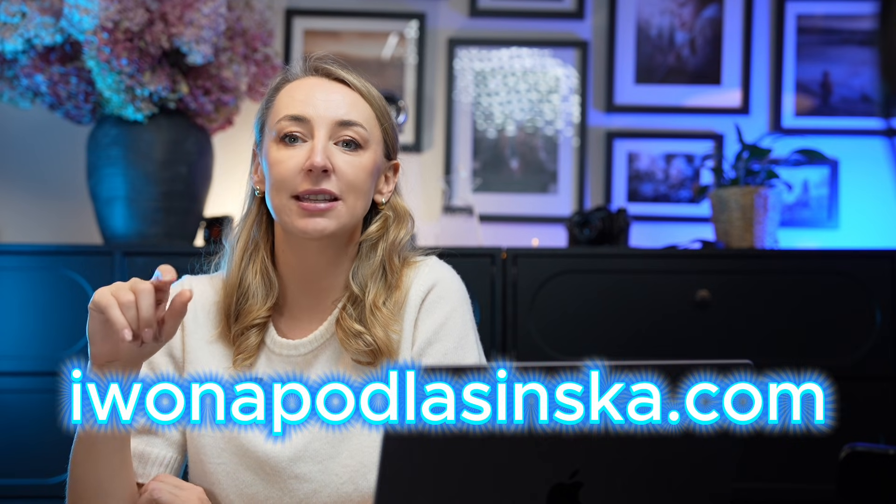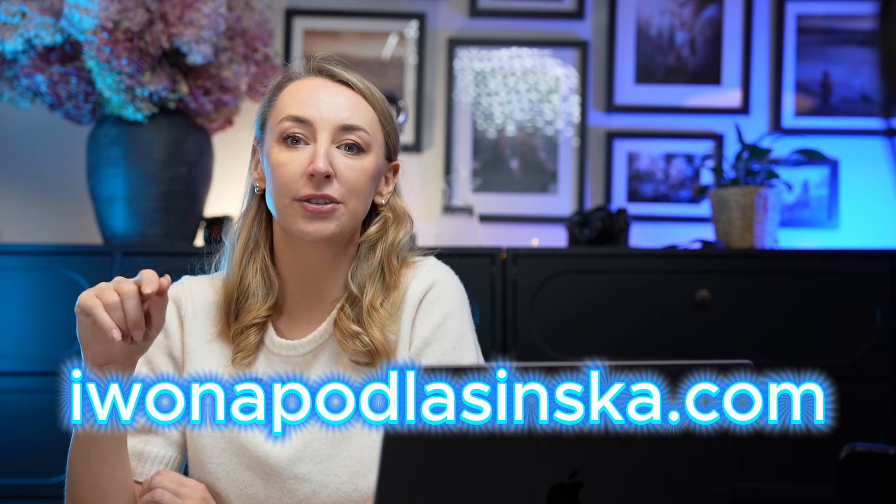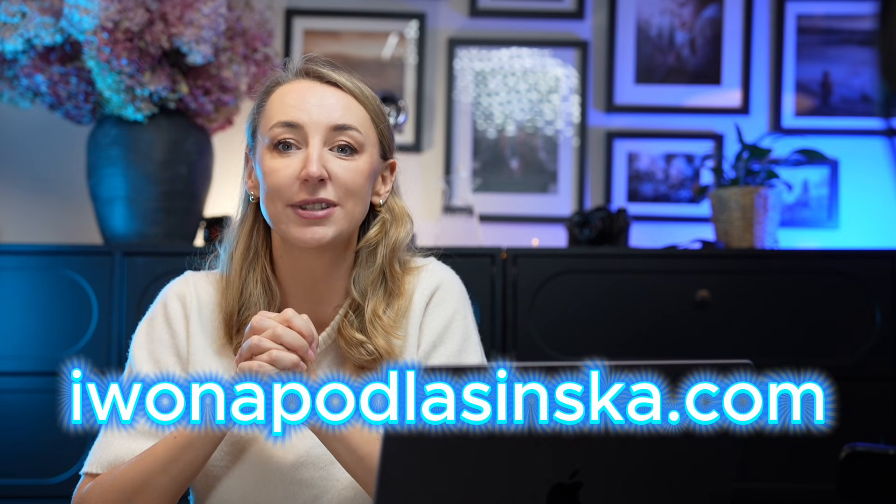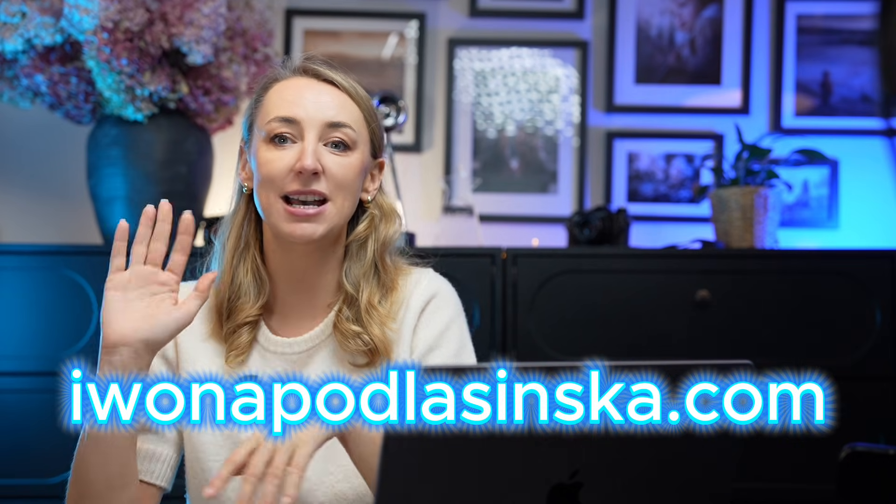And that's all, remember to download the files from the description box and make sure to subscribe to my channel. You will find me on my social media on Instagram, Facebook and also on my website. Thank you so much for watching and I will see you next time. Bye!